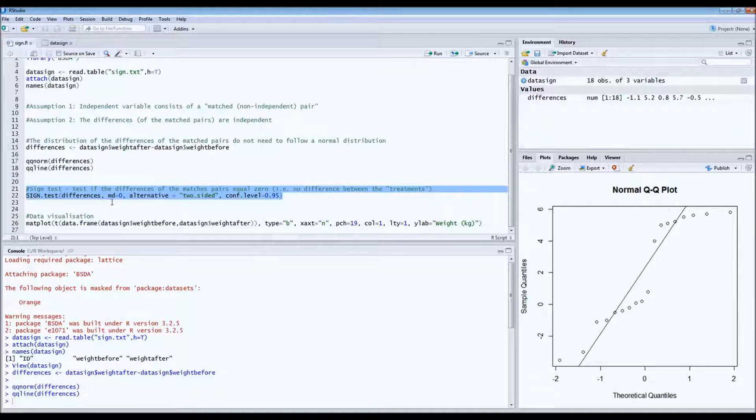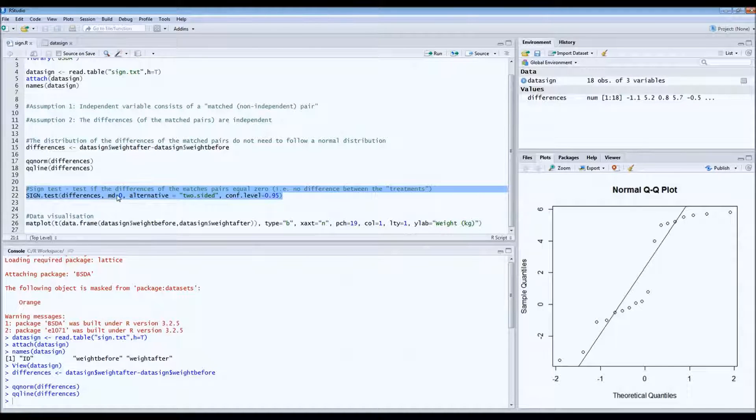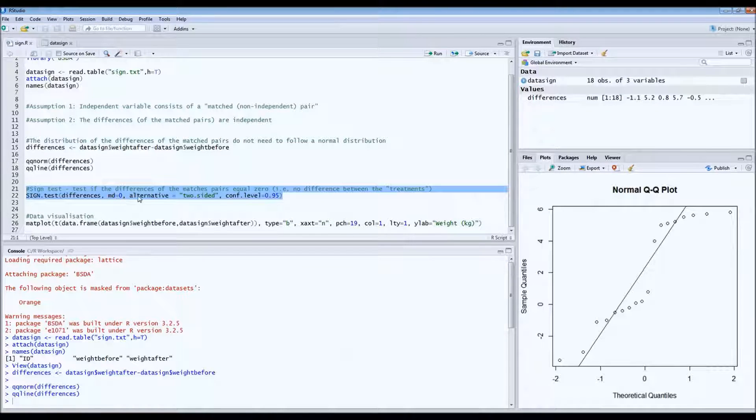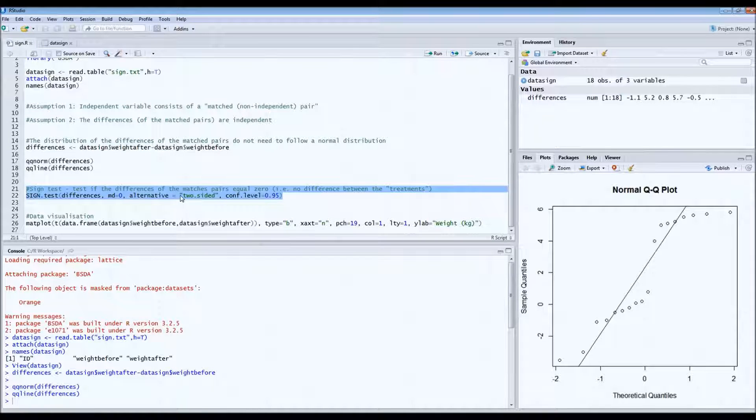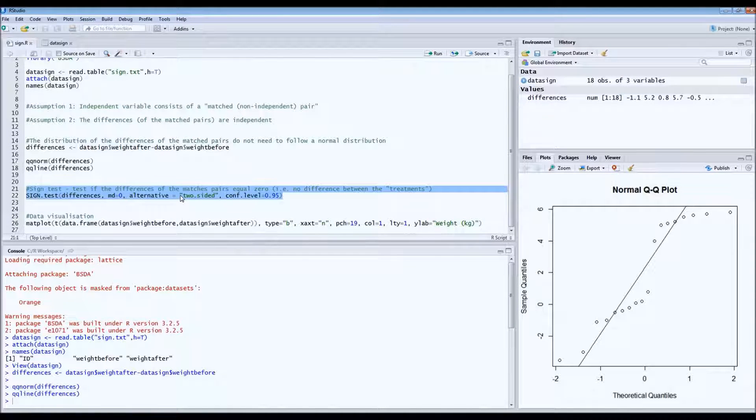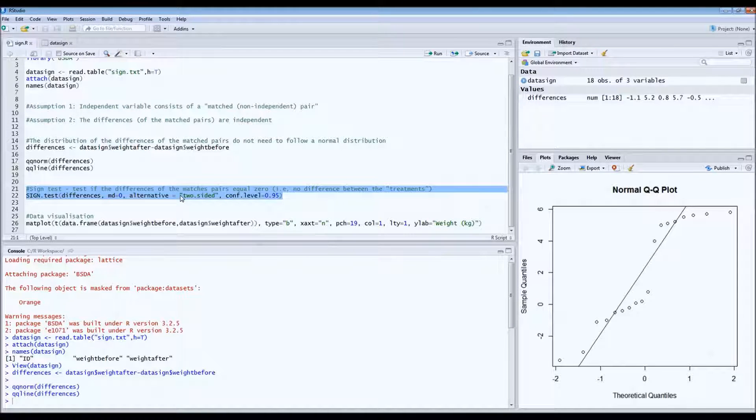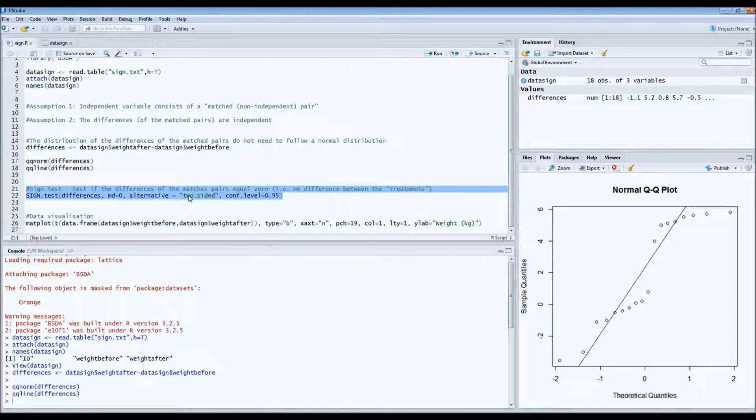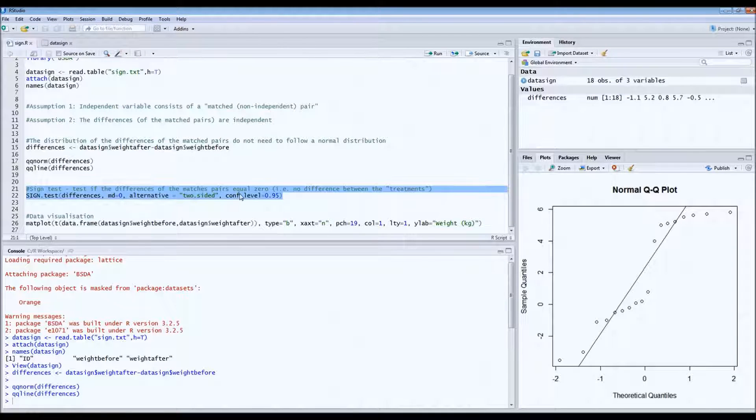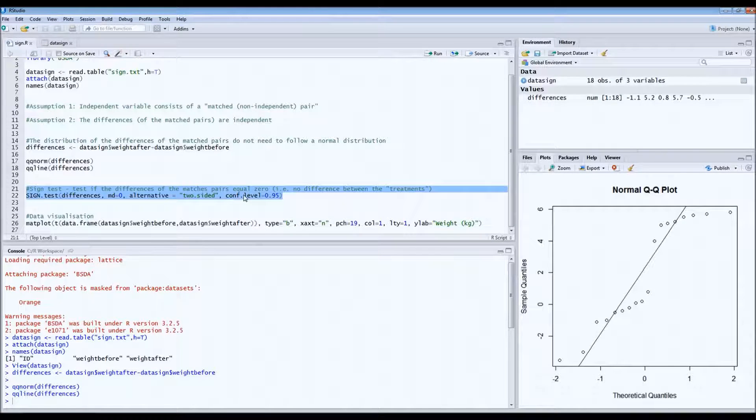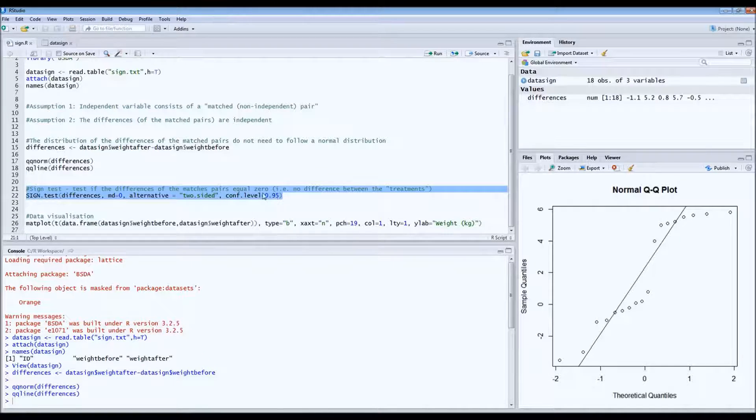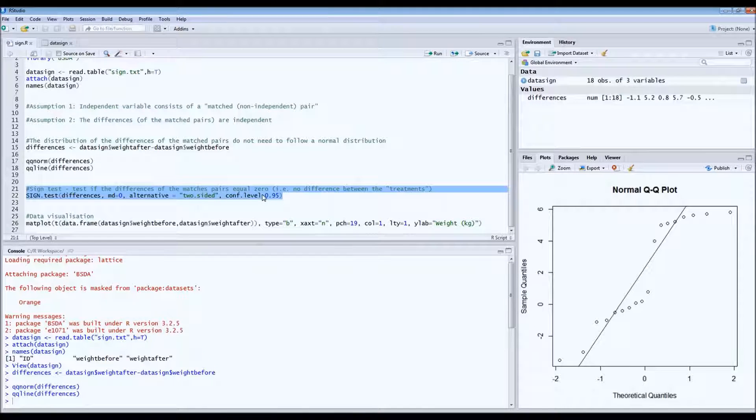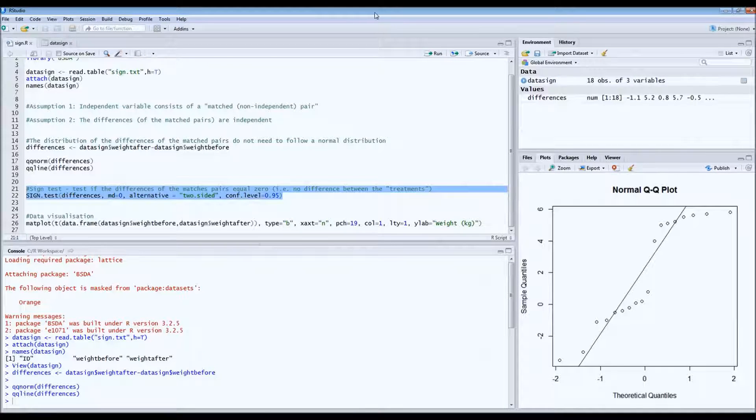So in this case, md is zero. And then we're running a two-sided test, which is something you should always do, of course, not the one-sided test. And then we set the confidence level at 0.95. So let's run this test and see what happens.